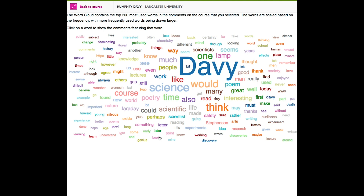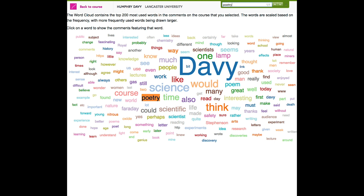For example, in this course on the chemist Humphrey Davy, we can see that poetry is an important concept. It is not surprising, as the course is looking at the connections between creative writing and chemical discoveries. What is perhaps more niche on this course is the word 'women'.